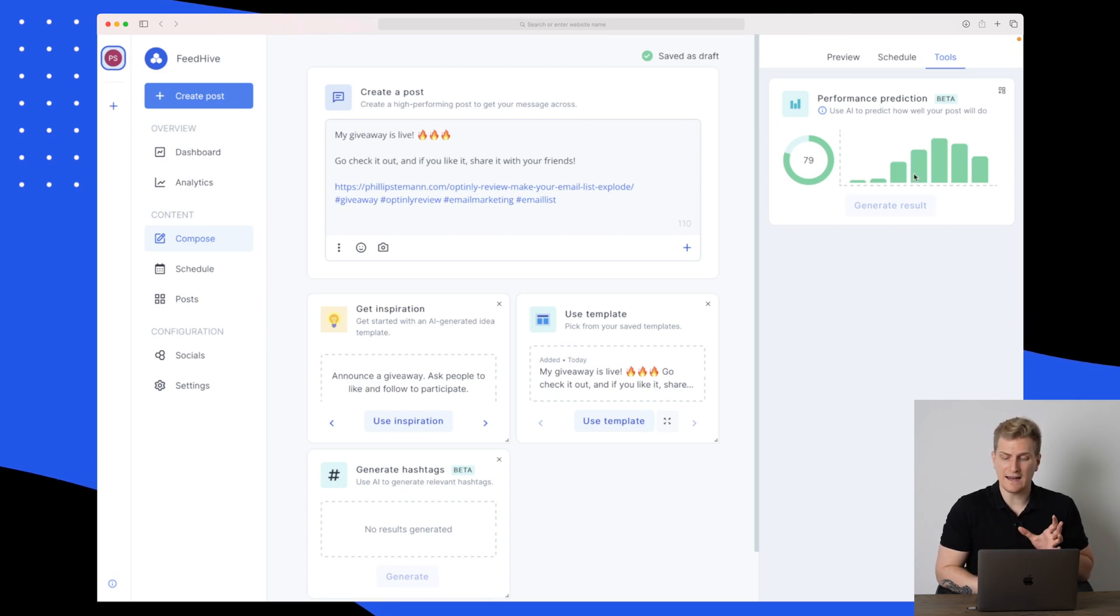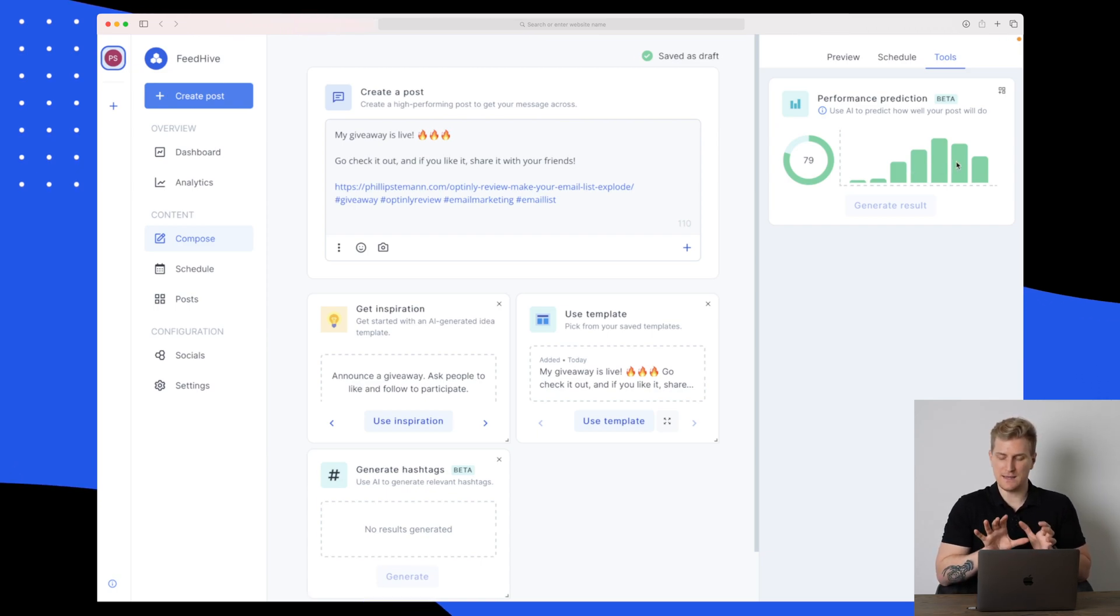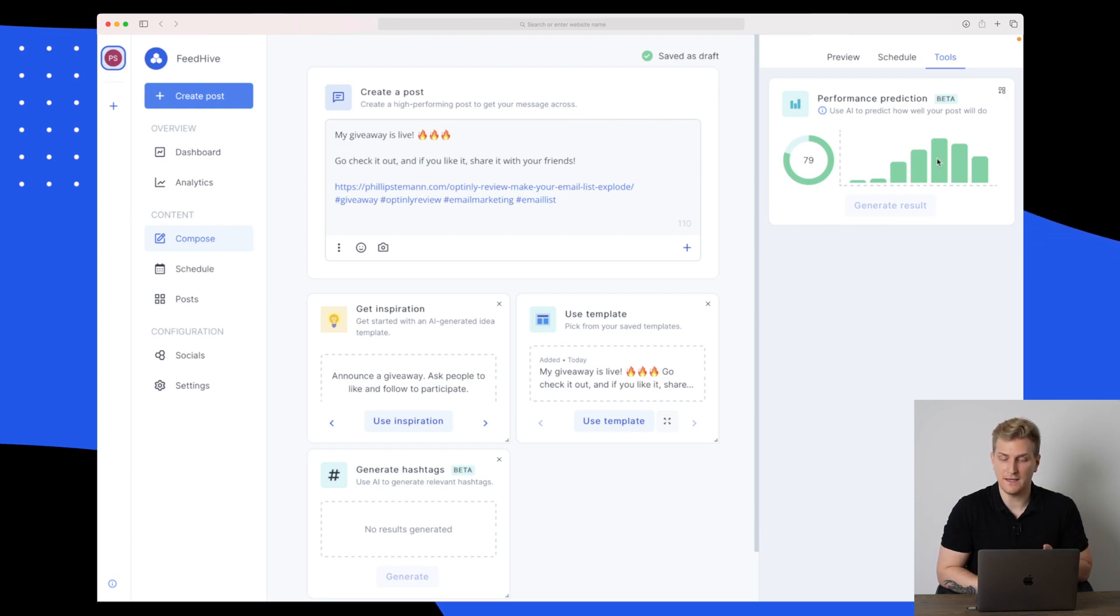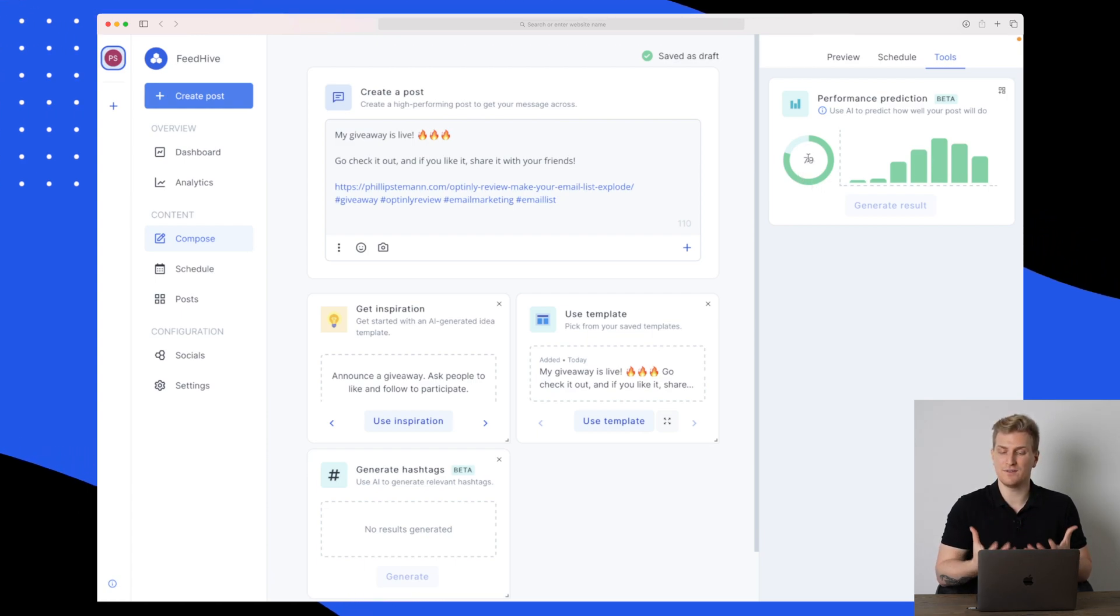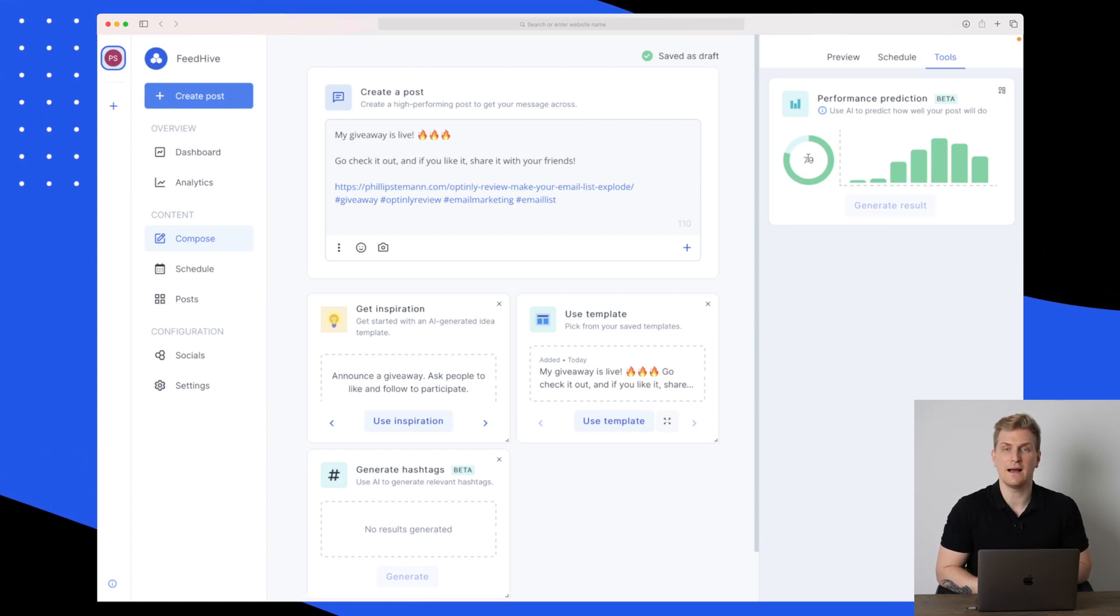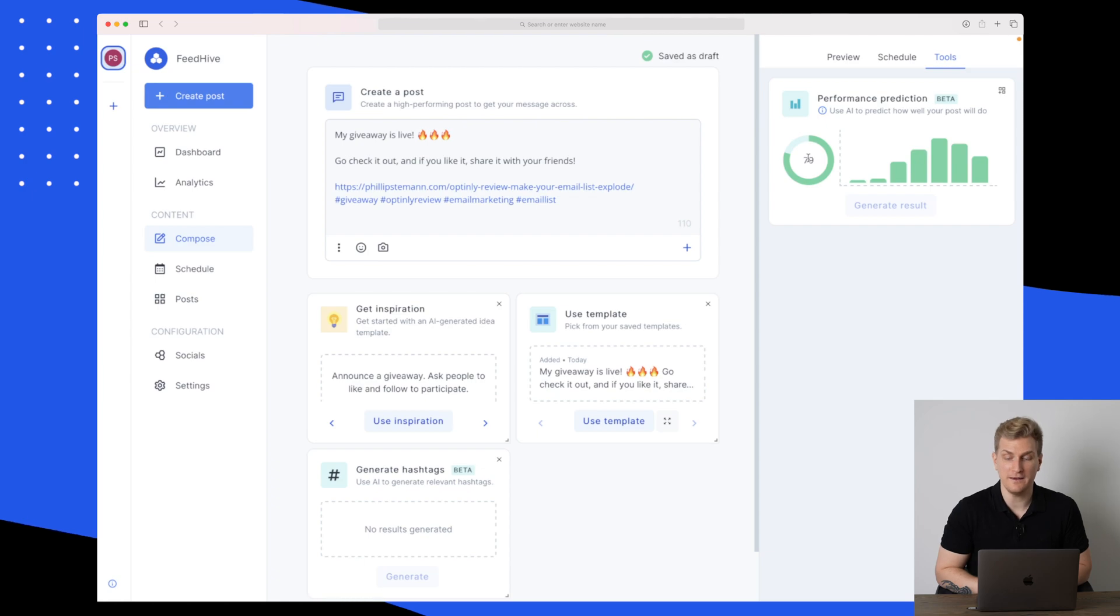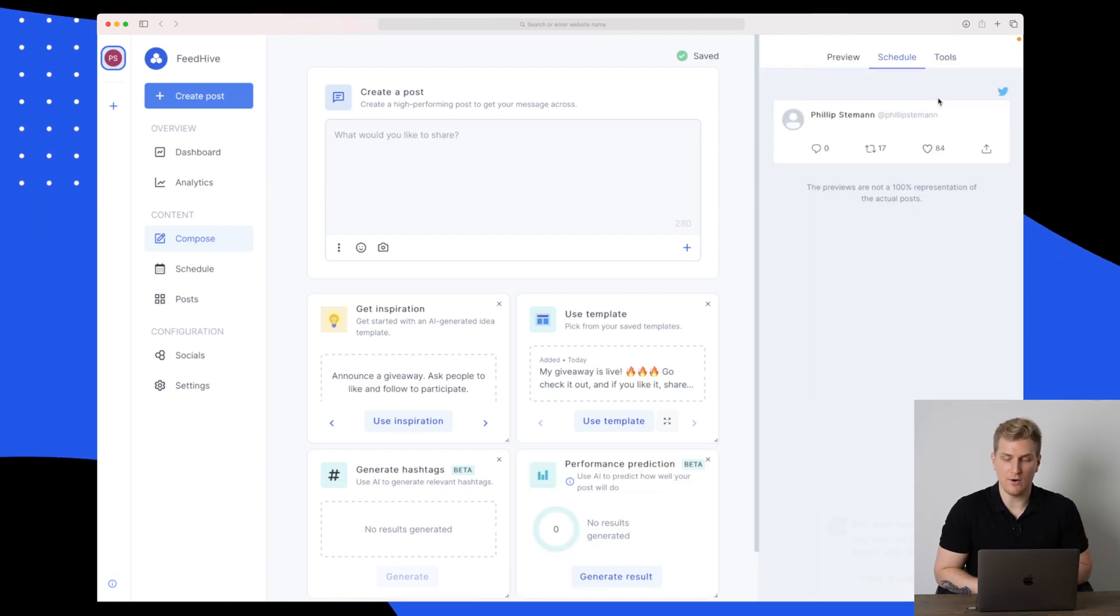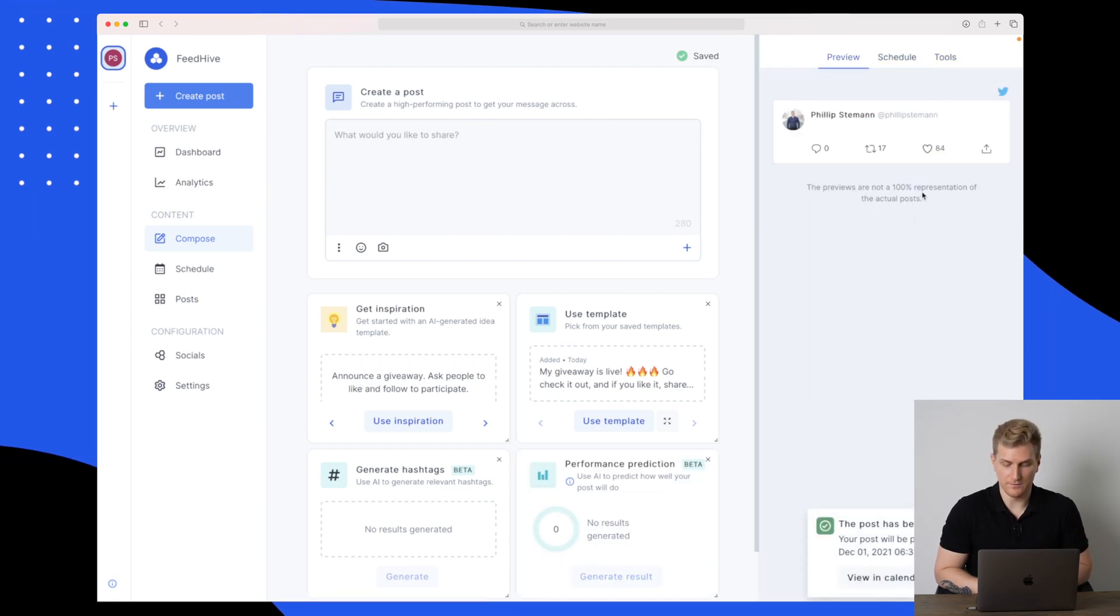I just get the number 79, which is more than enough, I think. I do get a graph here, but it doesn't make a lot of sense to me what the graph means. And the 79, I'm still a little bit in doubt of what it's based on.